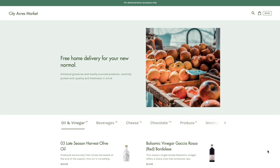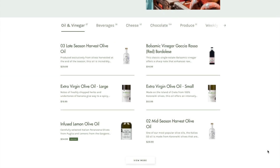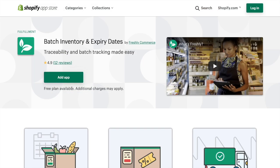Next, I'll walk through a few scenarios as a retailer at City Acres Market who uses Freshly for both e-commerce and point-of-sale operations.